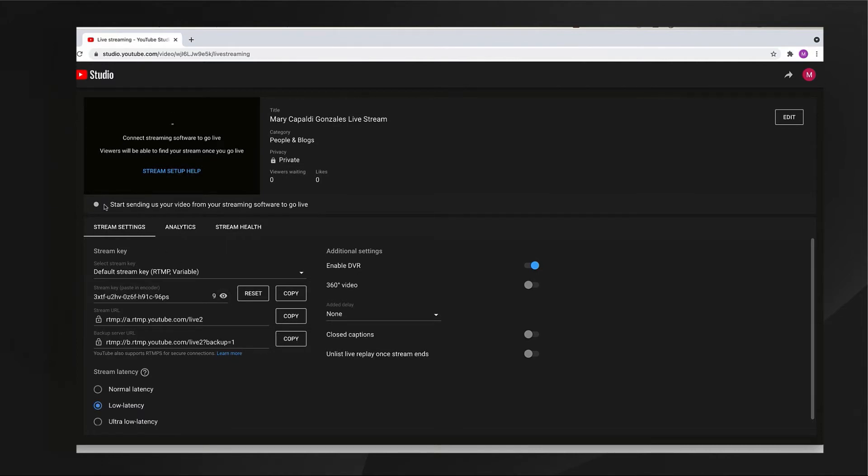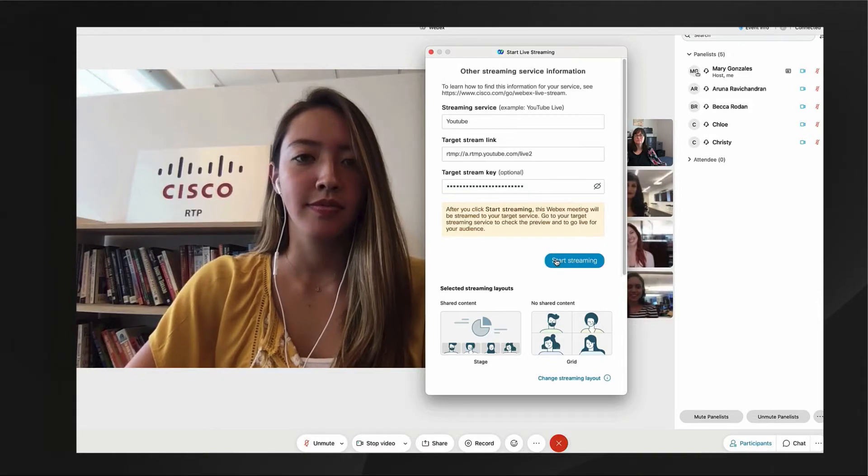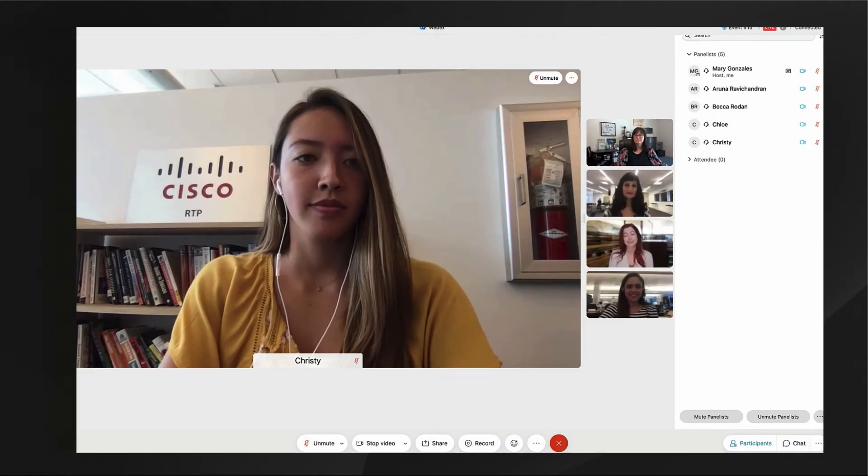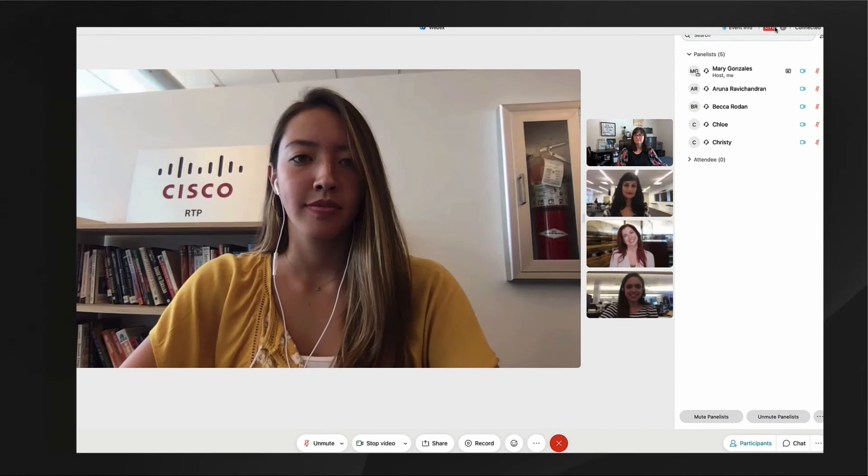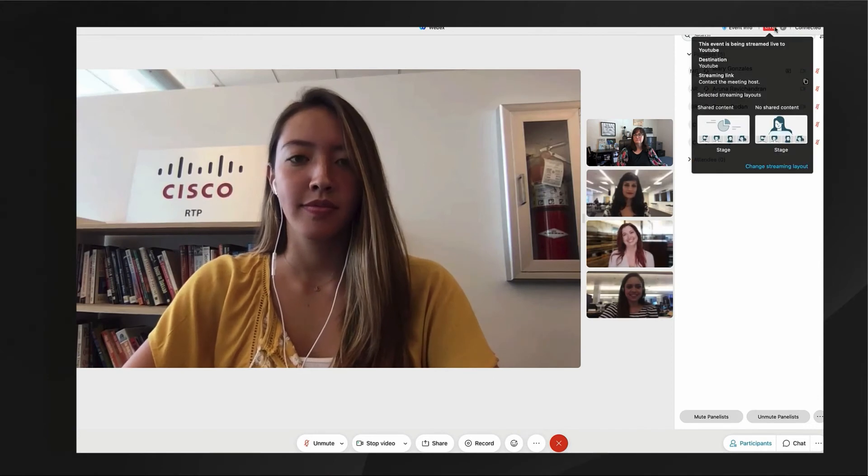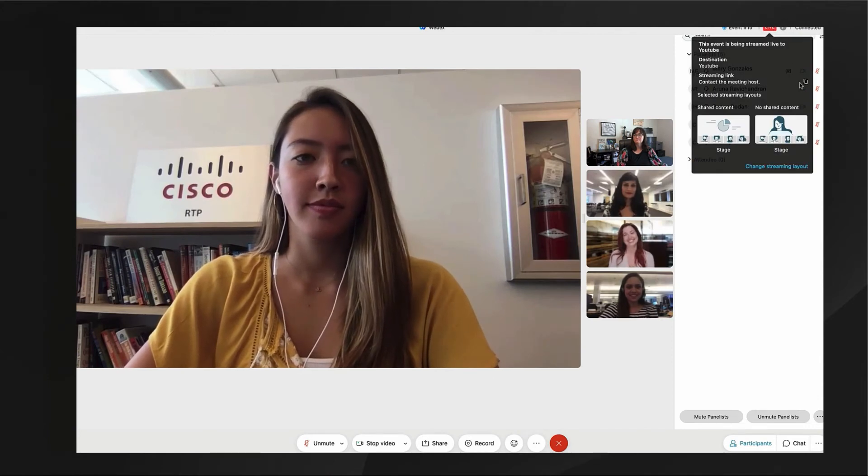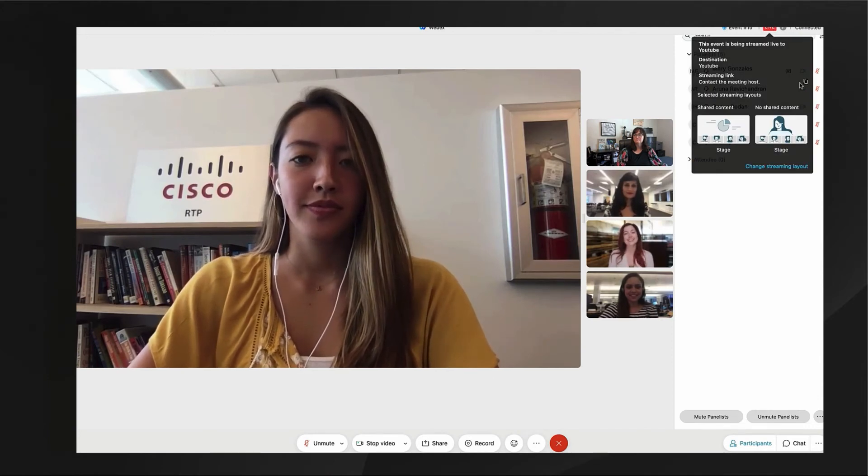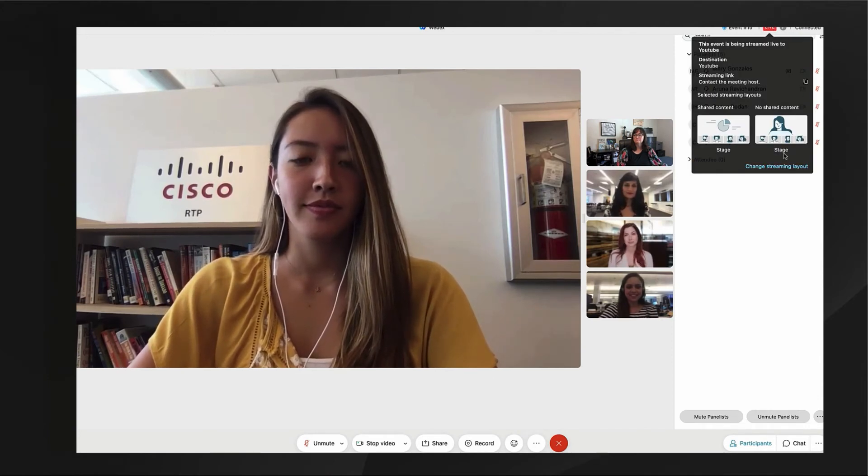This page is where I'll copy the streaming link and streaming key and paste them back over onto the fields in WebEx. Once I've done that and start stream, I'll see the live red icon in the upper right hand corner of WebEx.